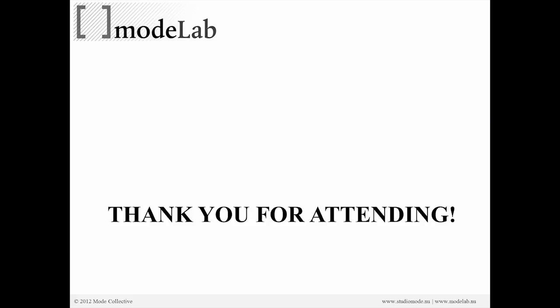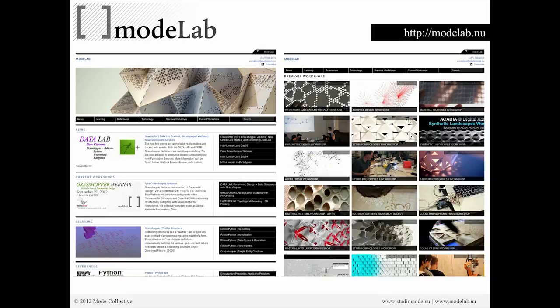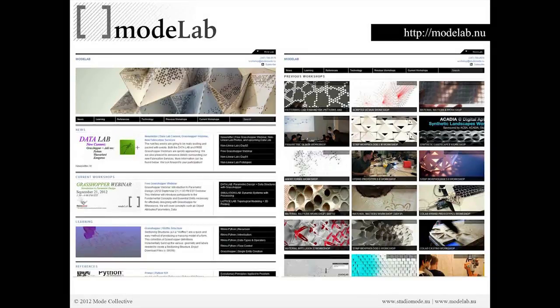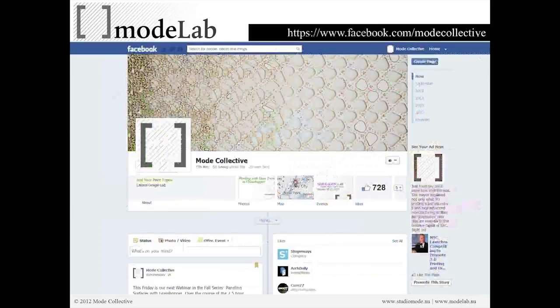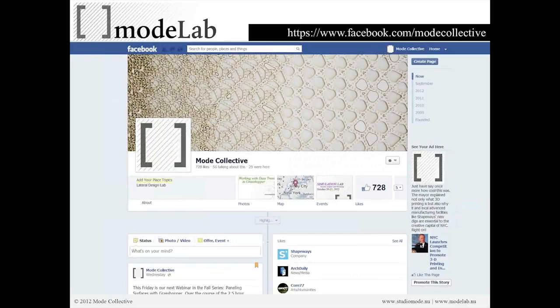Thank you so much for attending the Paneling Services with Grasshopper webinar this afternoon, at least here in New York. Remember to check back on Modelab for content-related releases as well as upcoming events, and of course through Facebook — that's going to be the most up-to-date way to connect with us and connect with your fellow Modelabers.